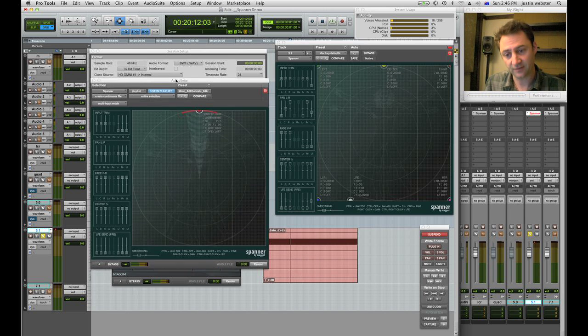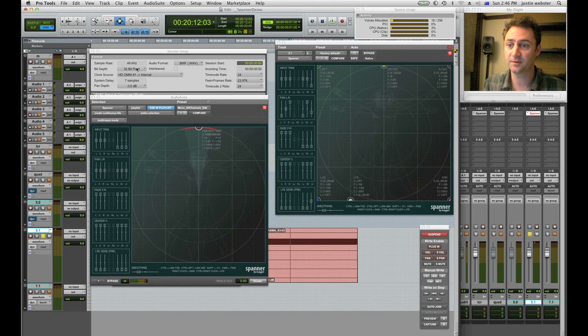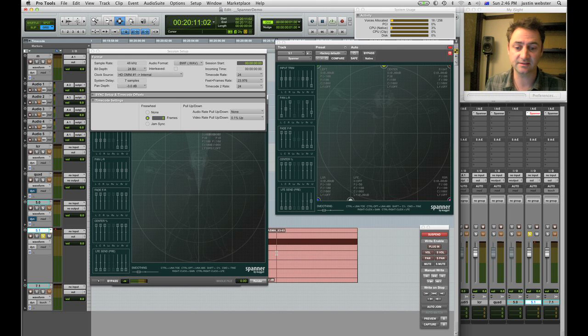And if you're making a deliverable or something you might want to flip back to 24 bit before you did that last step.